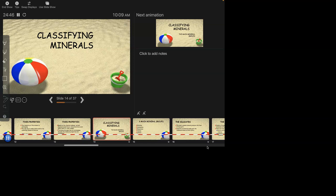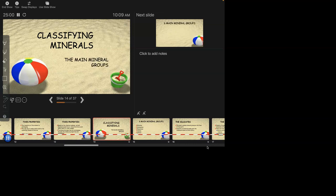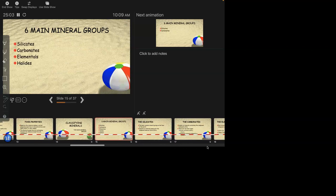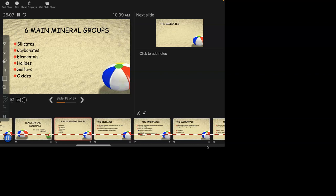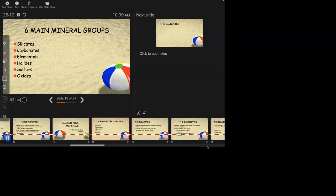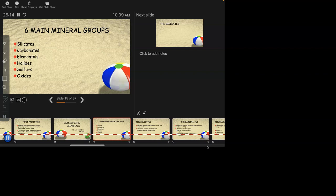Moving on to classification. We recognize in this classroom the following mineral groups: silicates, carbonates, elementals, halides, sulfurs, and oxides. You will see each of these words again.